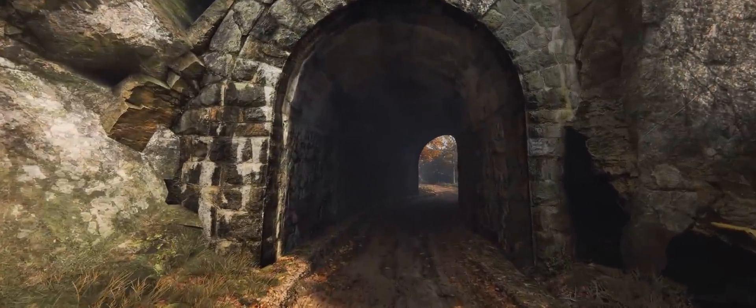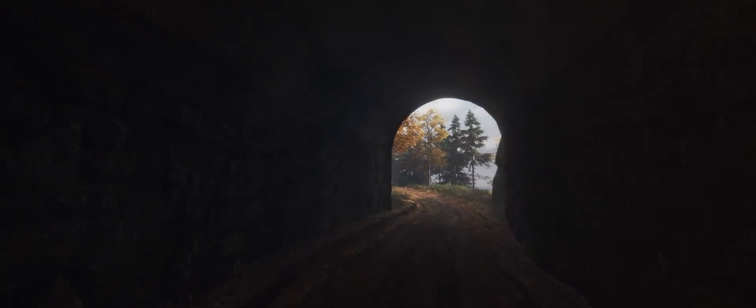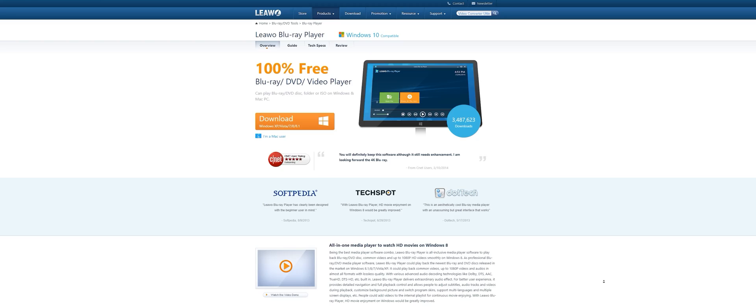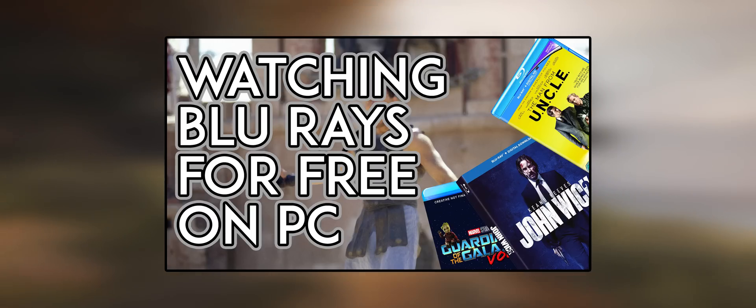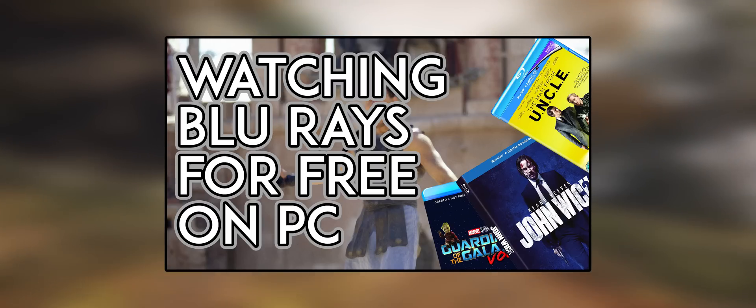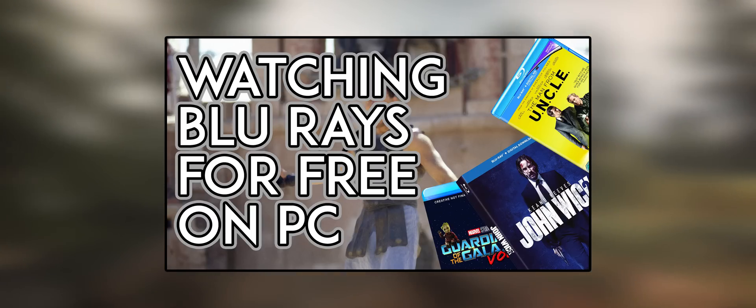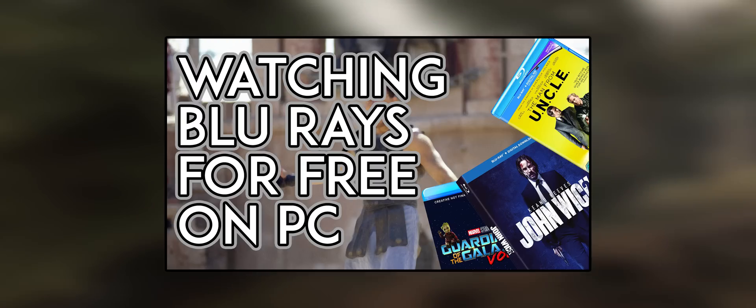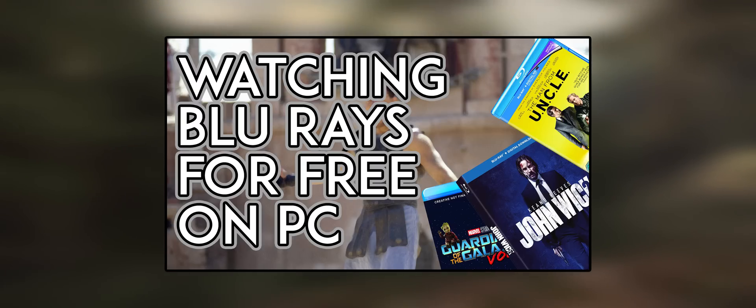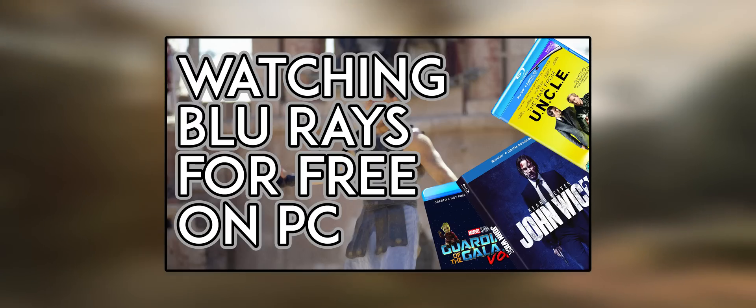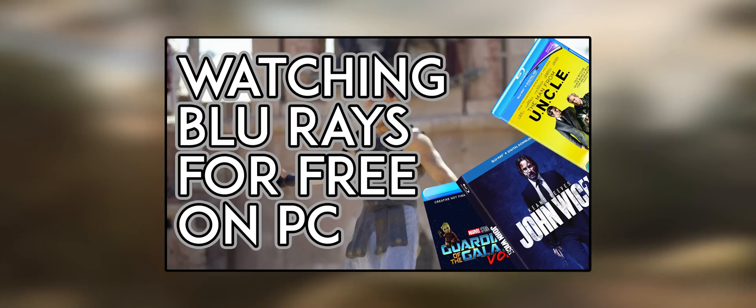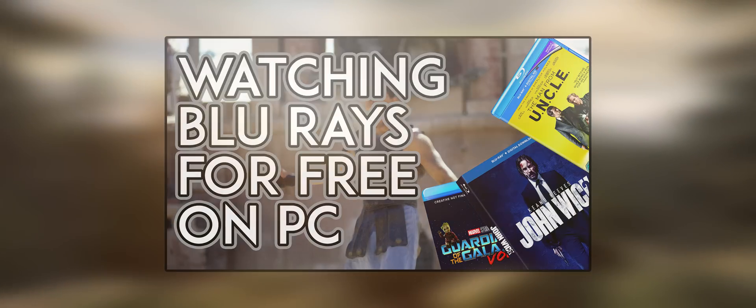Now for those of you watching Blu-rays on your PC, the best software I've found to use is Leawo, I don't know if I'm saying that right, and you can check out my video called How to Watch Blu-rays for Free on PC. It's a fantastic, genuinely free tool for watching Blu-rays right away from your Blu-ray drive.